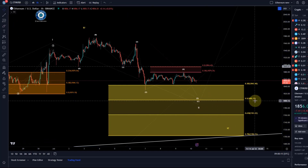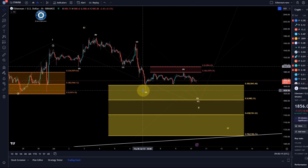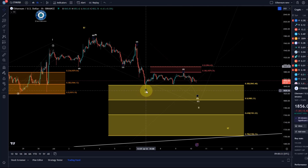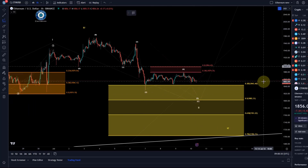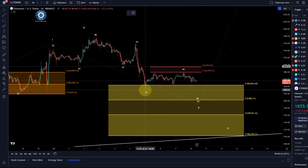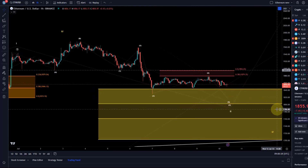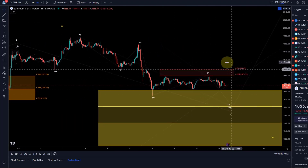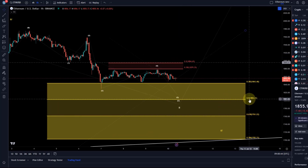We can refine that a bit more. The minimum expectation is for price to make a low below the third wave low, so below 1830. Obviously it needs to drop below 1843 first, which is the last swing low, and then a break below the third wave low would fulfill the minimum expectations for wave five.